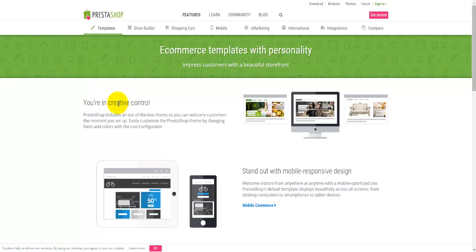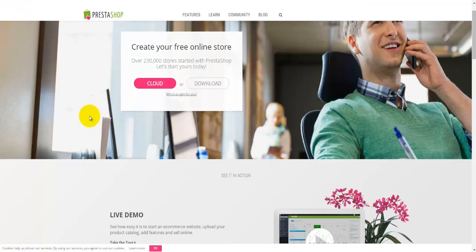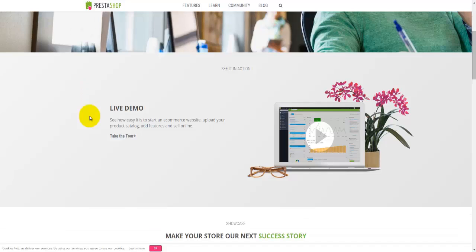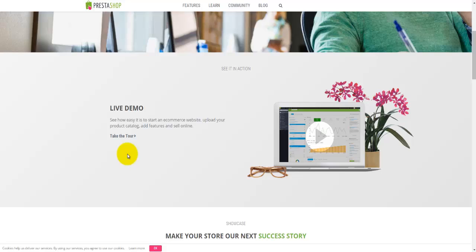It will give you a good insight into PrestaShop and what it can offer. Going back to the main page, if I scroll down, I'll find the live demo. If I click on this particular screen here or follow this link, it will take me through a tour which is going to show some more features of PrestaShop in a more animated way.